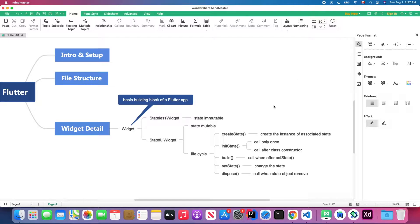In Flutter, everything is a widget — widgets are the basic building blocks of a Flutter app. We divide them into two types: the first is the stateless widget and the other is the stateful widget. In the stateful widget we can manage state, and the state is mutable. But in the stateless widget, the state is immutable, meaning we cannot call setState or update the state inside a stateless widget.